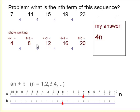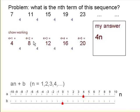We could write the 4 times table in this form: 4n, where n is the position number. So the 4th term is 4 times 4, the 9th term would be 4 times 9, and so on. So the 4 times table is just 4n — this is the nth term rule for the 4 times table.